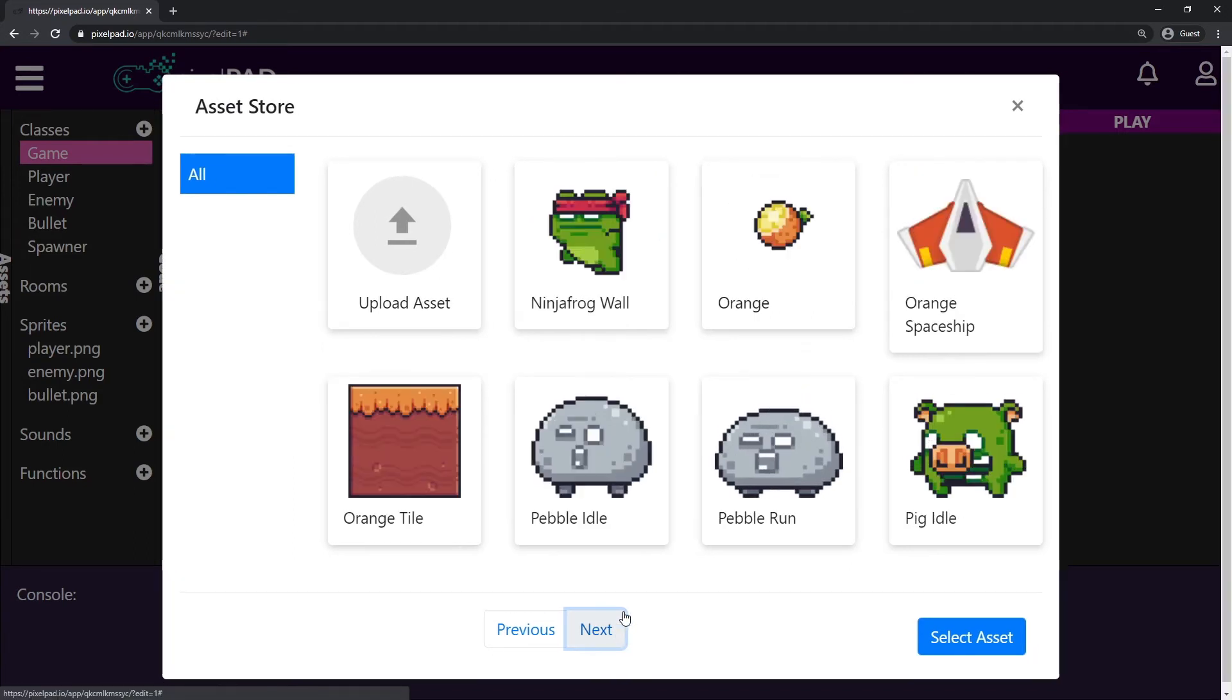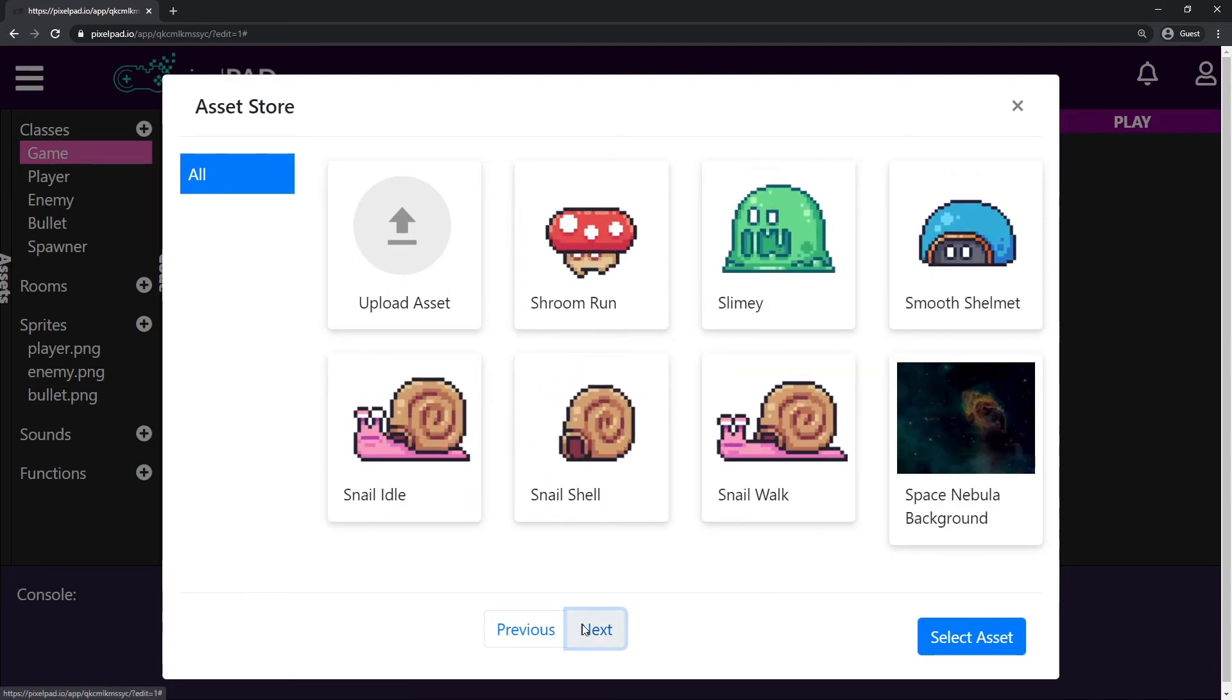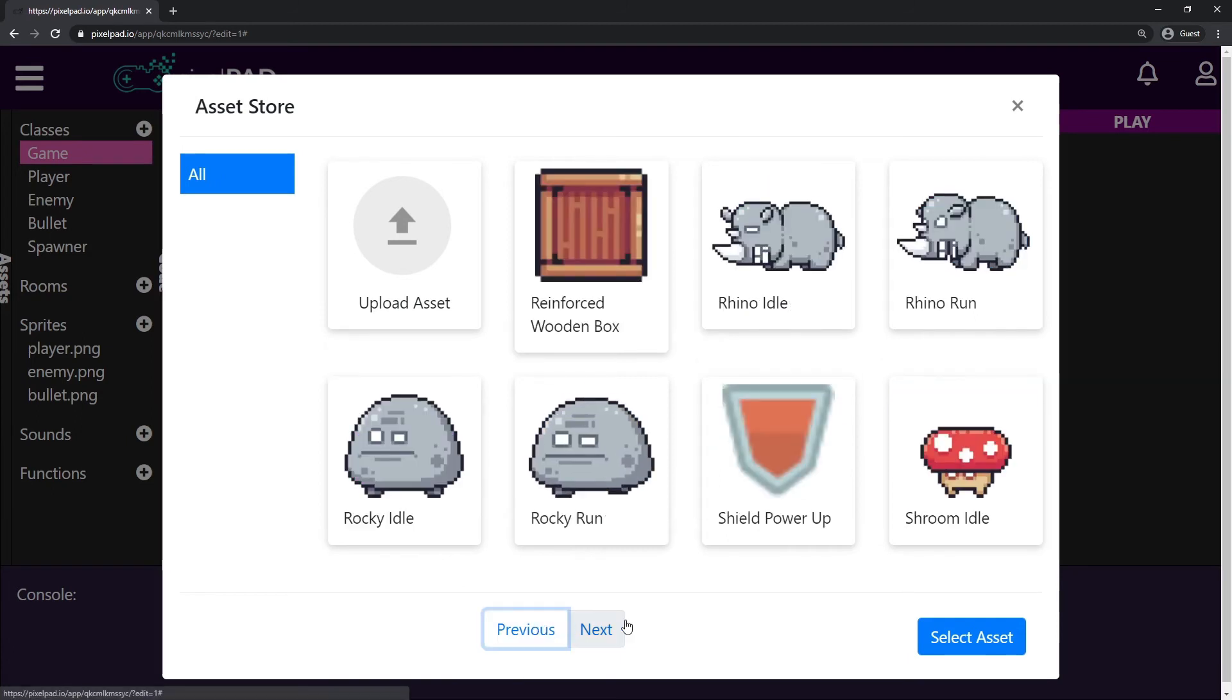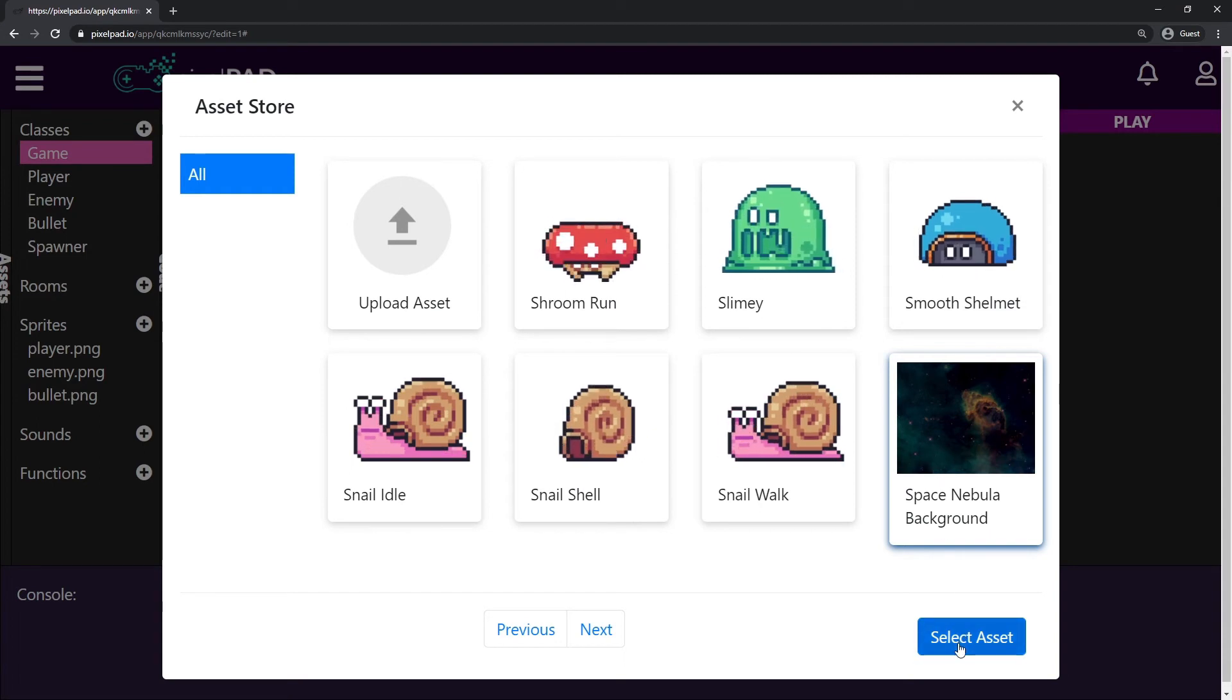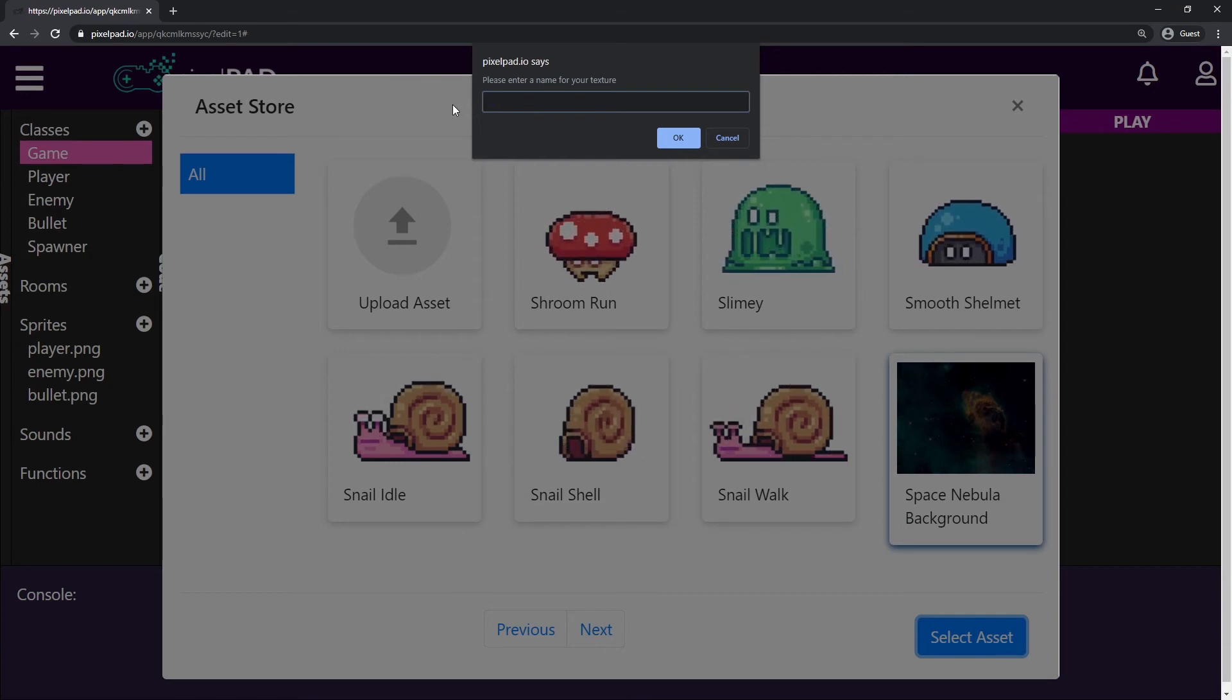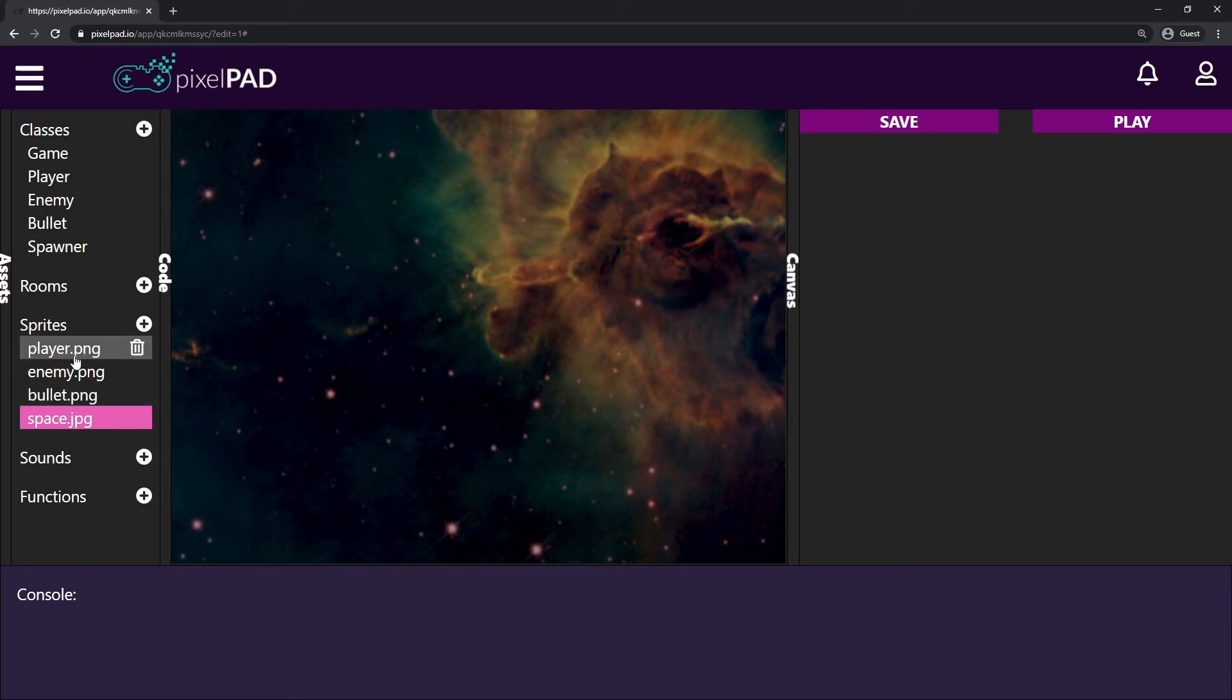We have this green space background. Let's see what else we have here. We have the pink space background. We have the space nebula background. That's not a background, but I'm pretty sure you could use that as well. So I'll go ahead and I'll use the space nebula background. I think that's a good one. So I'll just select it, press on select asset. And I have to give a name to this sprite. I'll call it space. And here I have my space background. You can see that it's a bit different from the others. All the other images that we've been using are .png, but this one is .jpg.